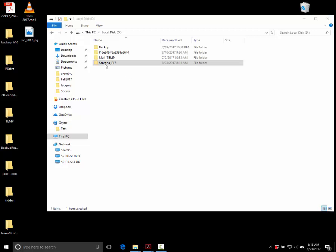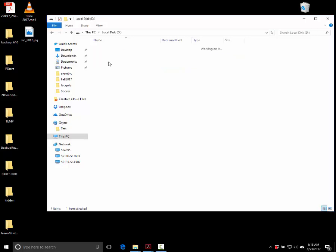You've gone to the P drive and made a folder called your last name underscore F17. F17 means Fall 17. This is very easy to find later — when you go to your portfolio class and need to find your After Effects stuff from Fall 17, you just go right to that folder.